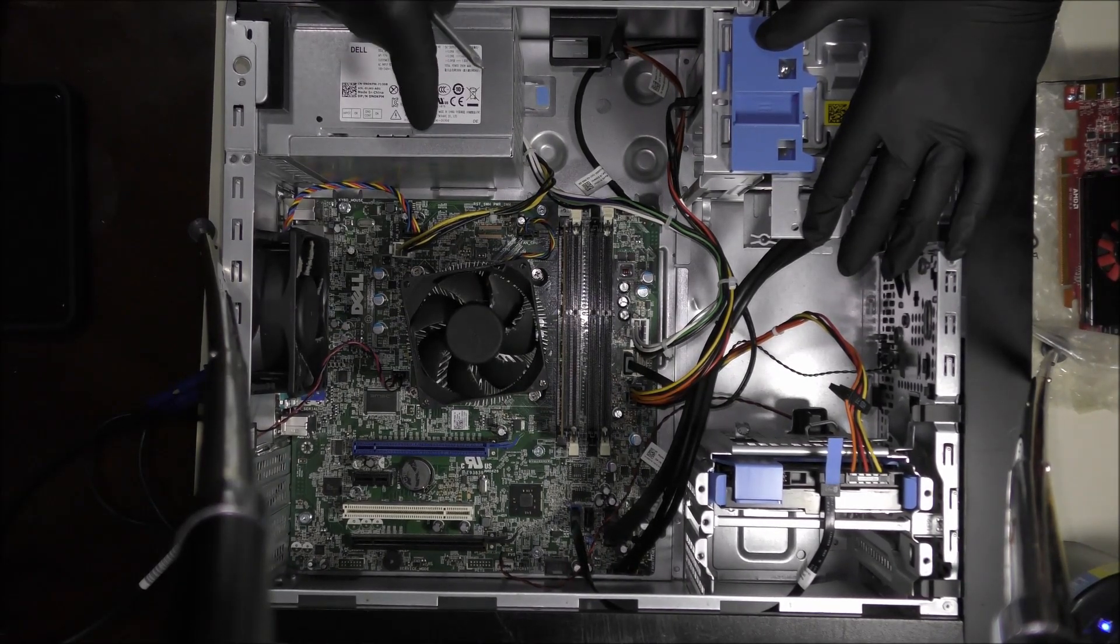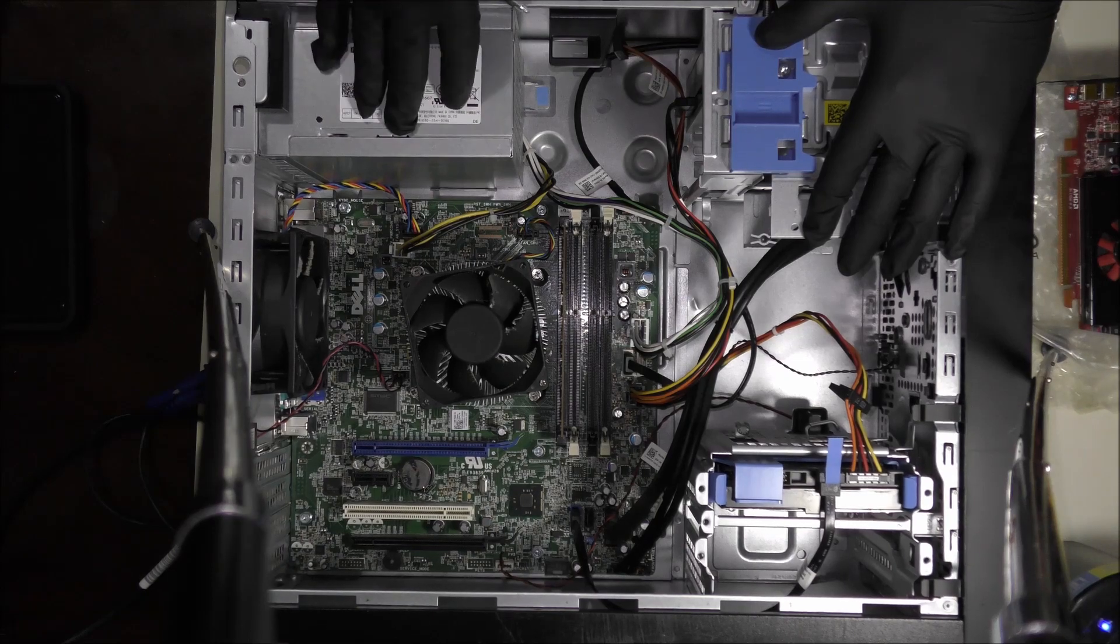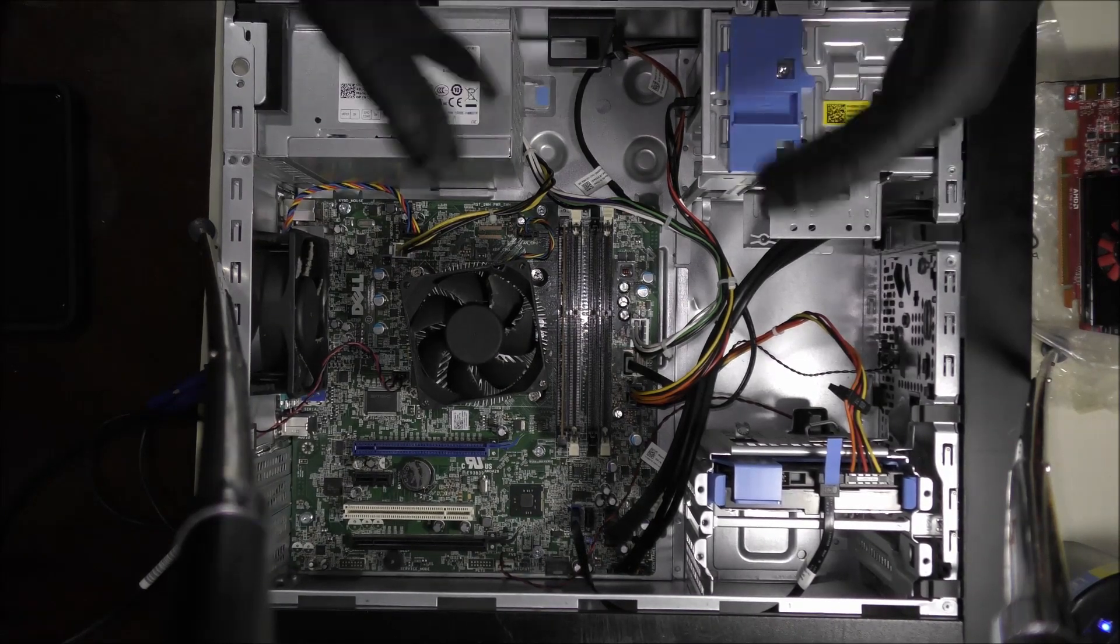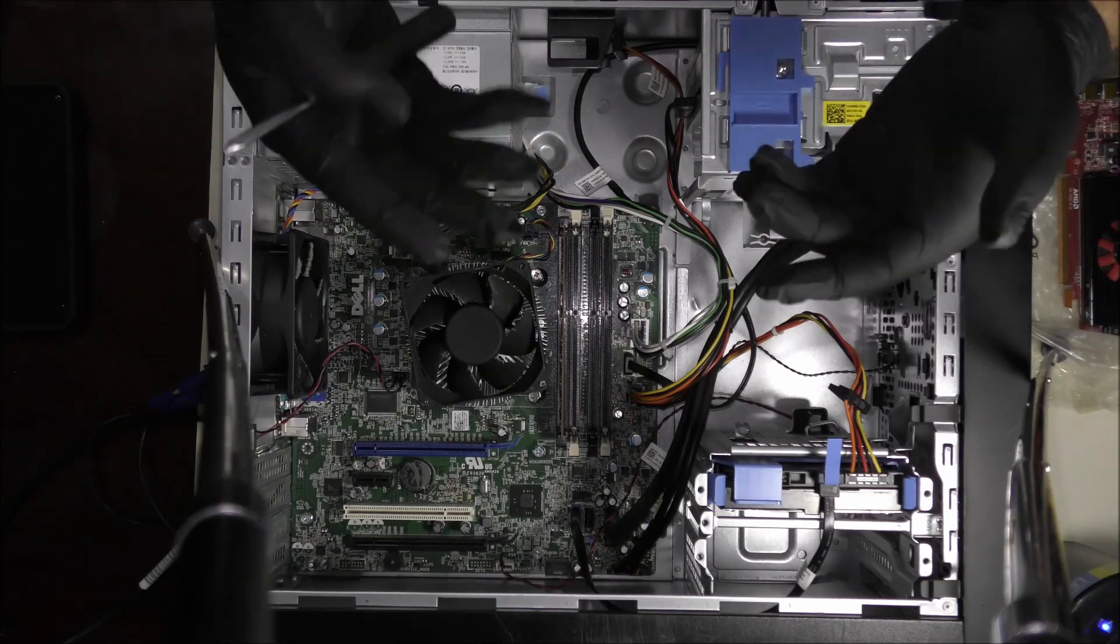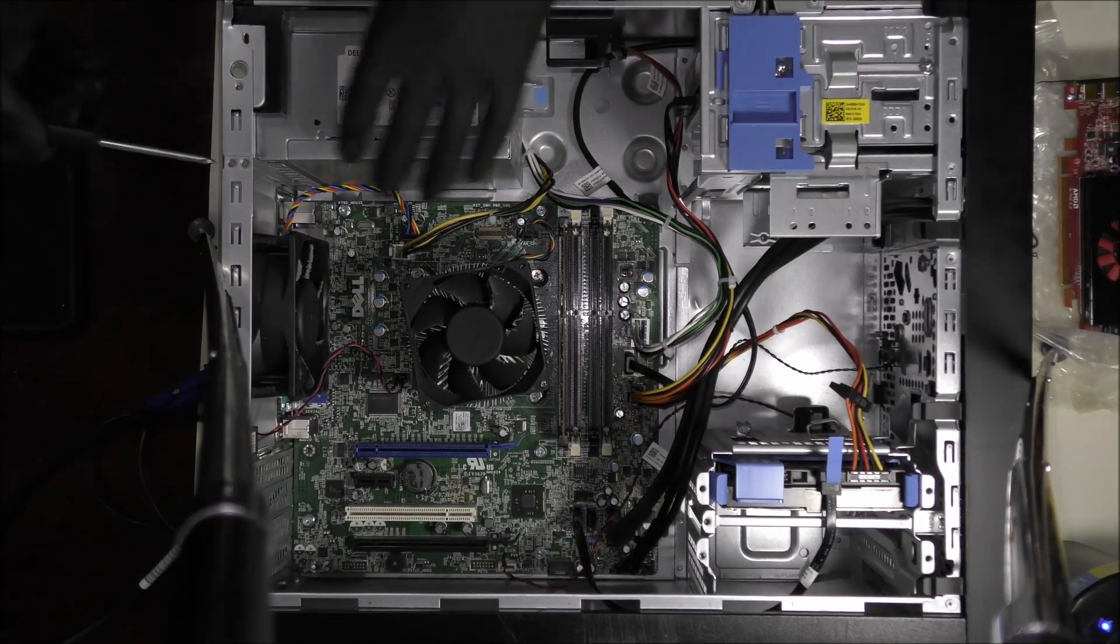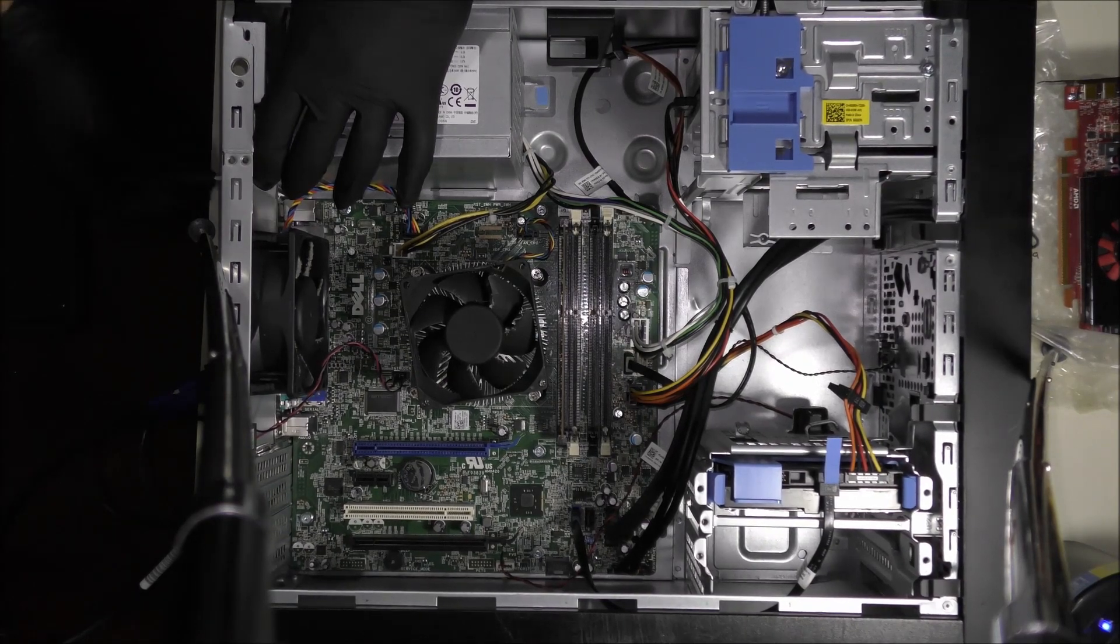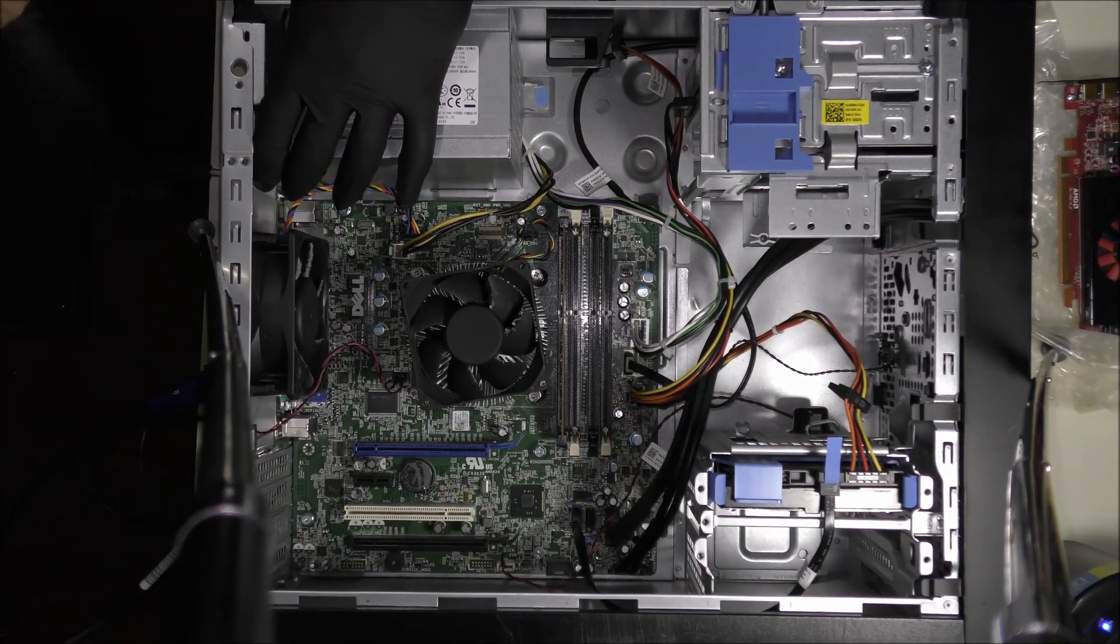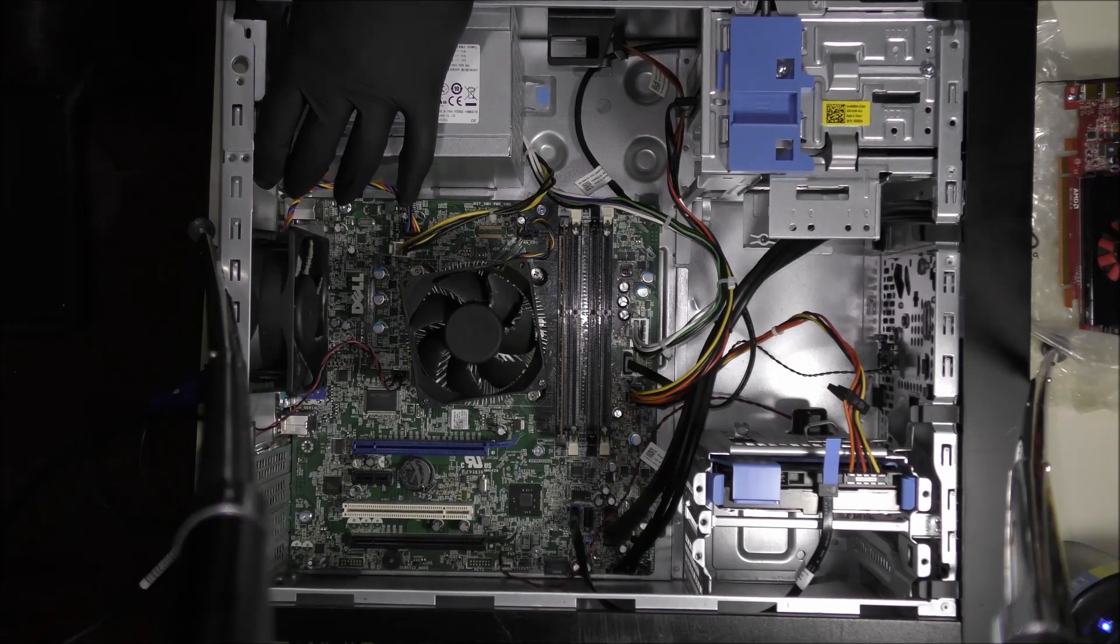This specific computer needs the same power supply ordered for it to start working again. All right, so this is just a broad video and the steps are the same even for any other computer. Okay, so there are four screws over here on the back side of the computer that are holding in the power supply. Let's get that removed.